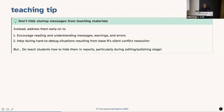Teaching tip: it's important to show these startup messages in teaching materials and not hide them — especially if you teach with slides. It models good behavior: you can't ask students to read error messages if you don't read them yourself. It encourages understanding of messages, warnings, and errors and their distinctions, and helps during hard-to-debug situations from base R's silent conflict resolution. That said, do show students how to hide those when polishing a document.